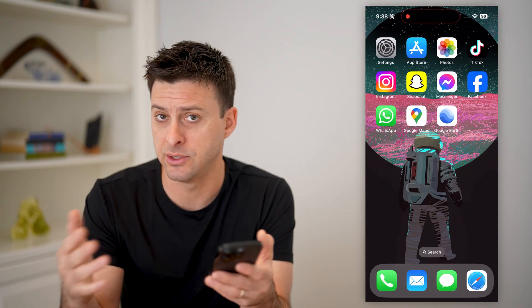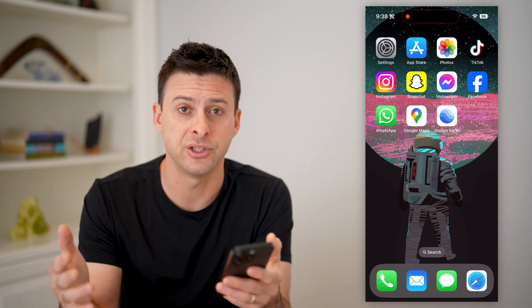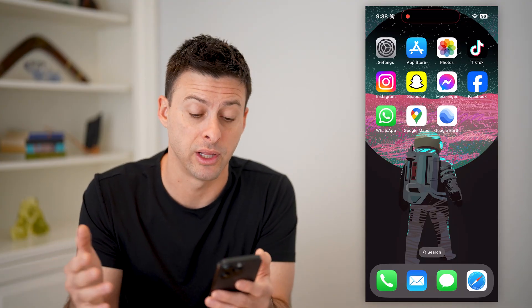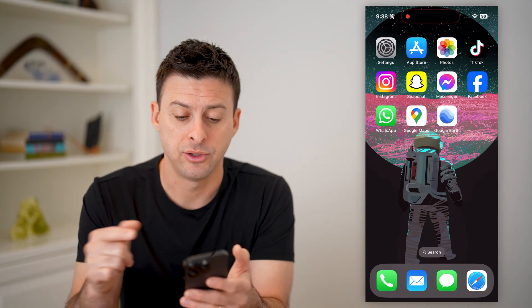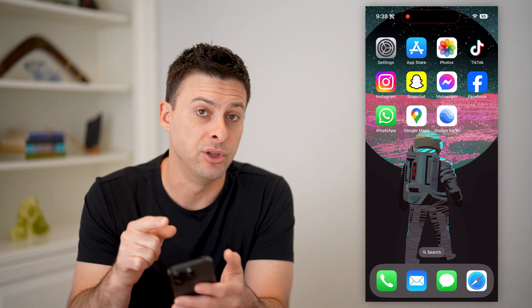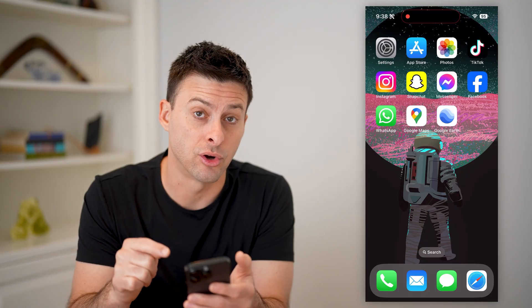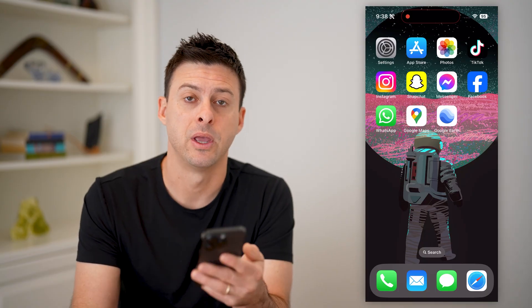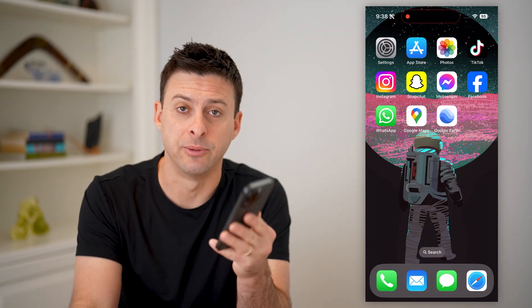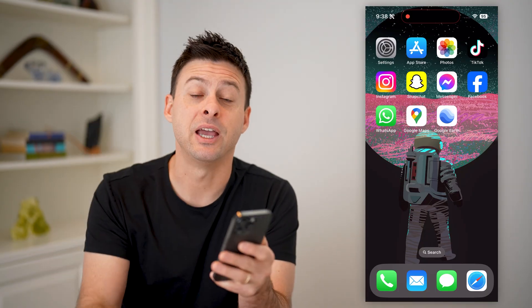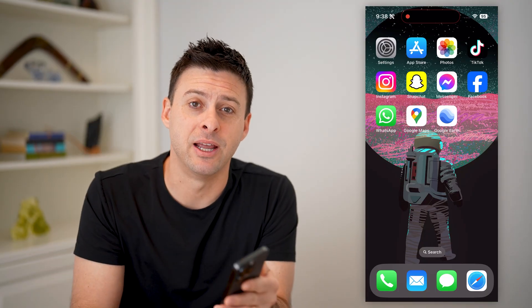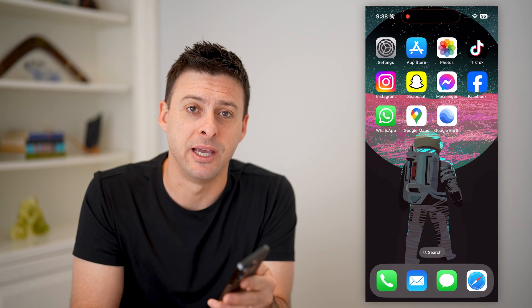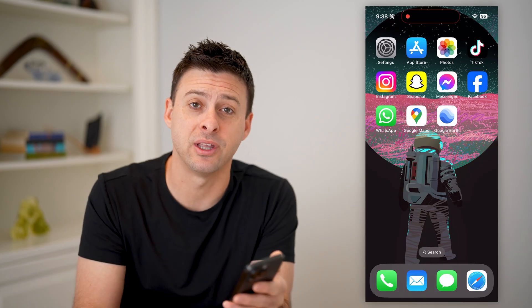You can't look on the compass app for some other location that you're not currently at. To do that, you'll have to use the Google Earth app. I hope this helps — if it did, hit the subscribe button down below. It really helps me out, and I'll catch you on the next one.